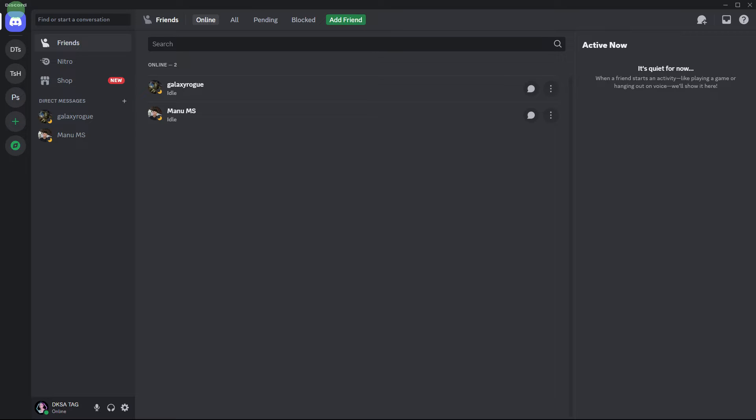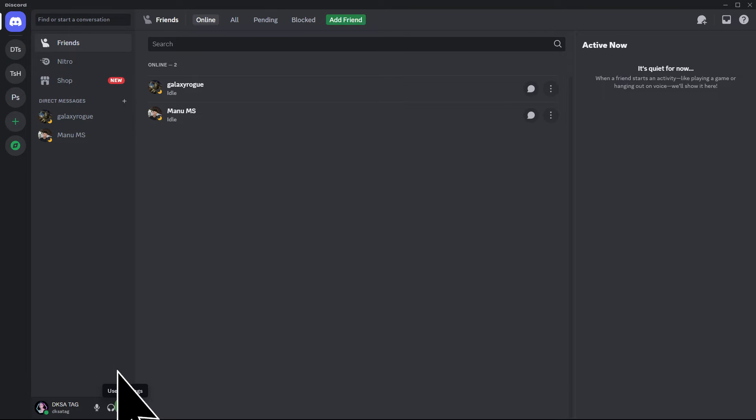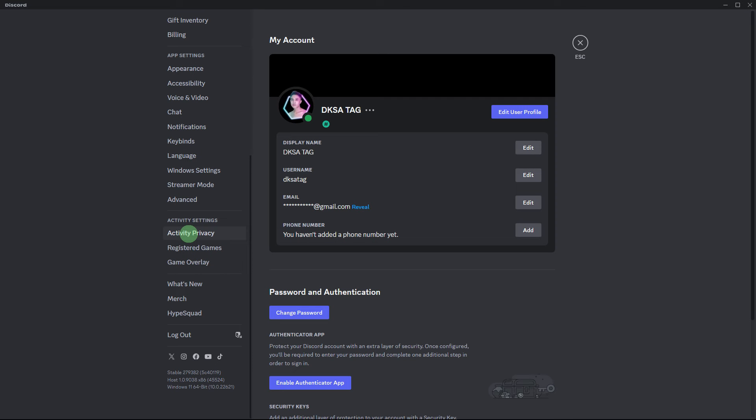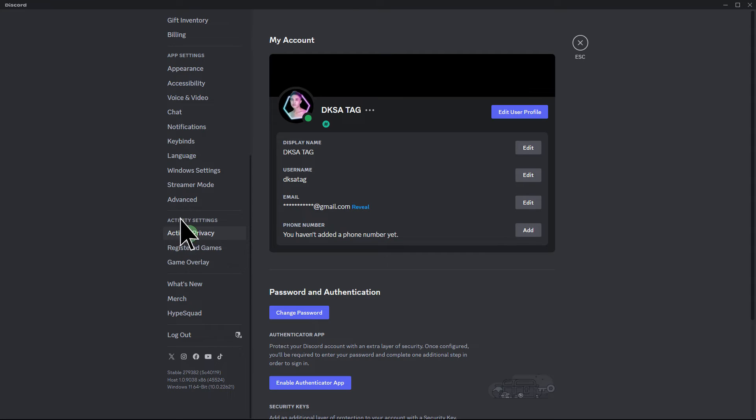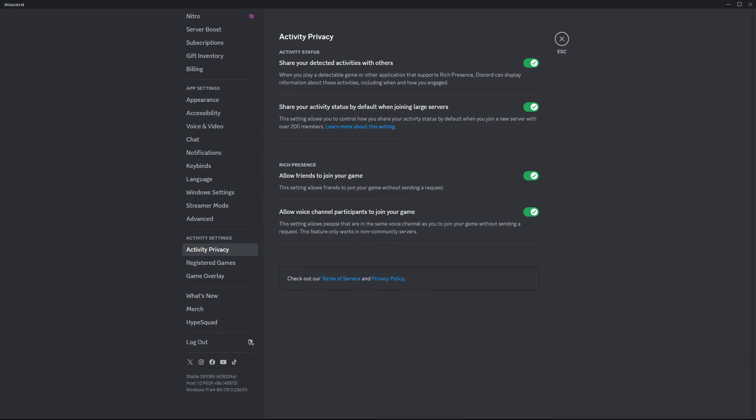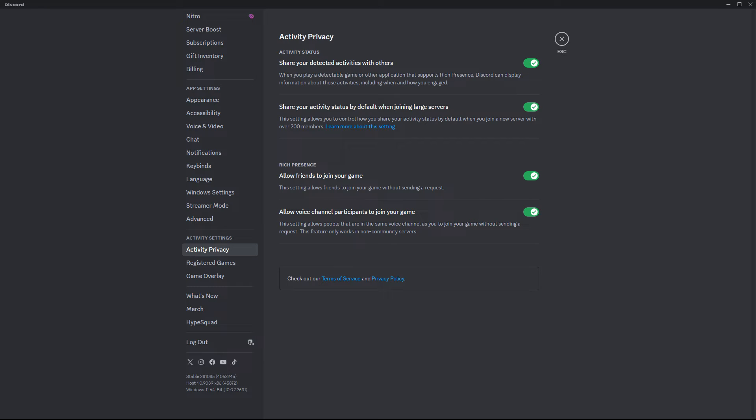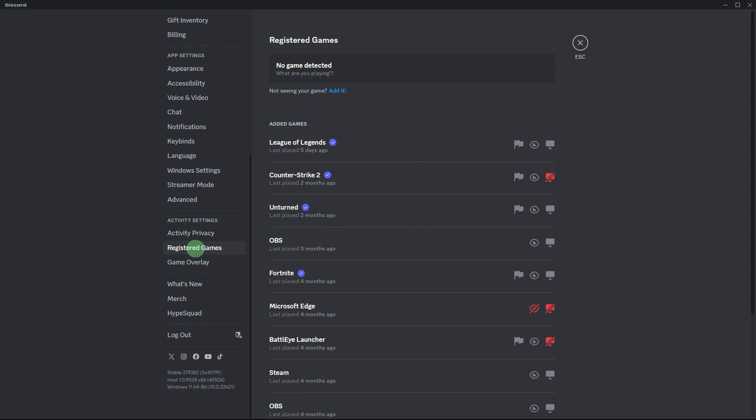To set up Steam as your status on Discord, follow these steps. Start by opening Discord and navigating to user settings. Scroll down to the bottom to find Activity Privacy and click on it. Toggle on 'Show your detected activities with others' under Activity Privacy.